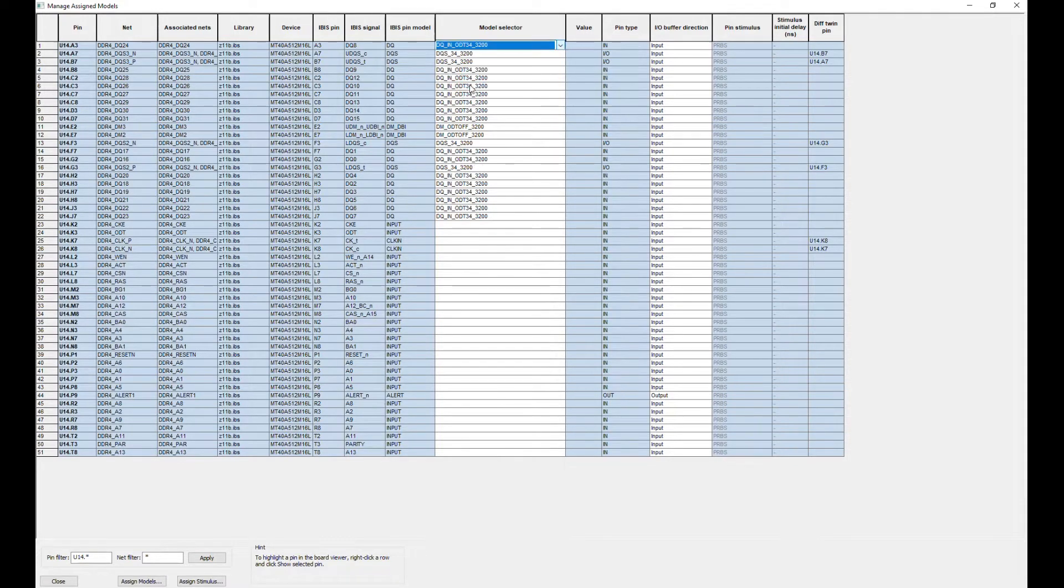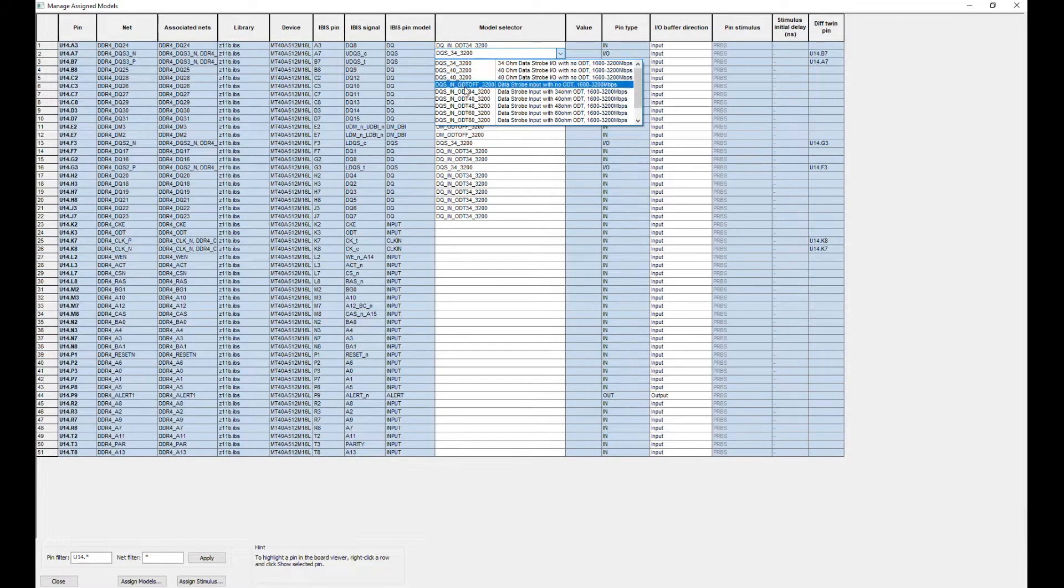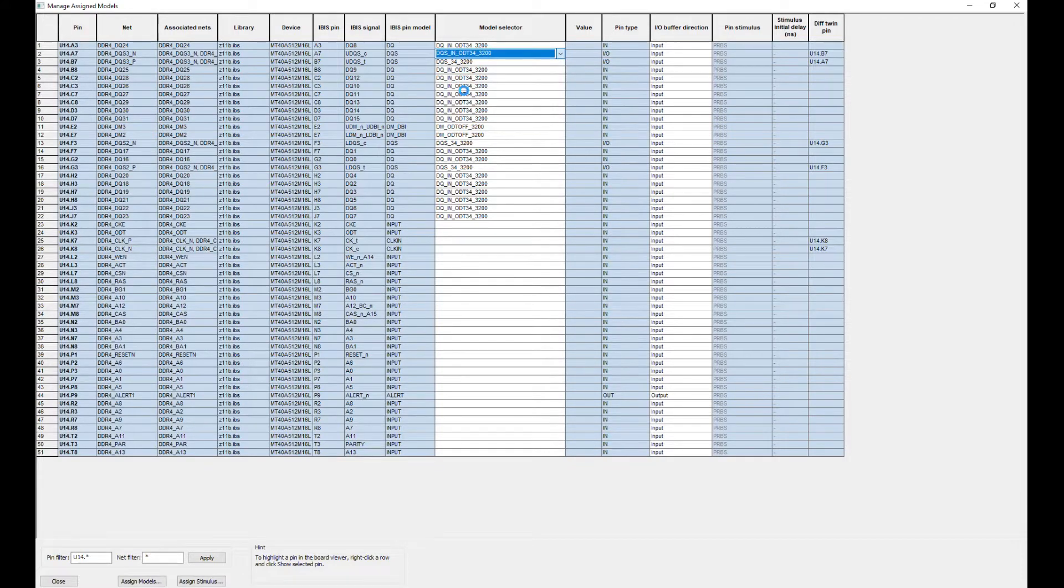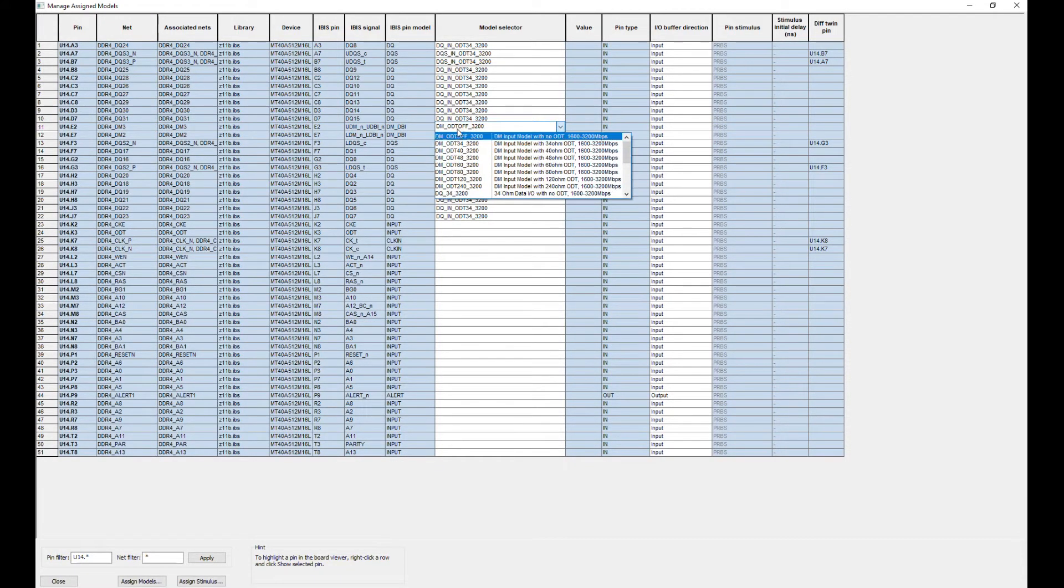You may note that for some NATs a modal selector field is blank. It happens because an IBIS model simply has no options.